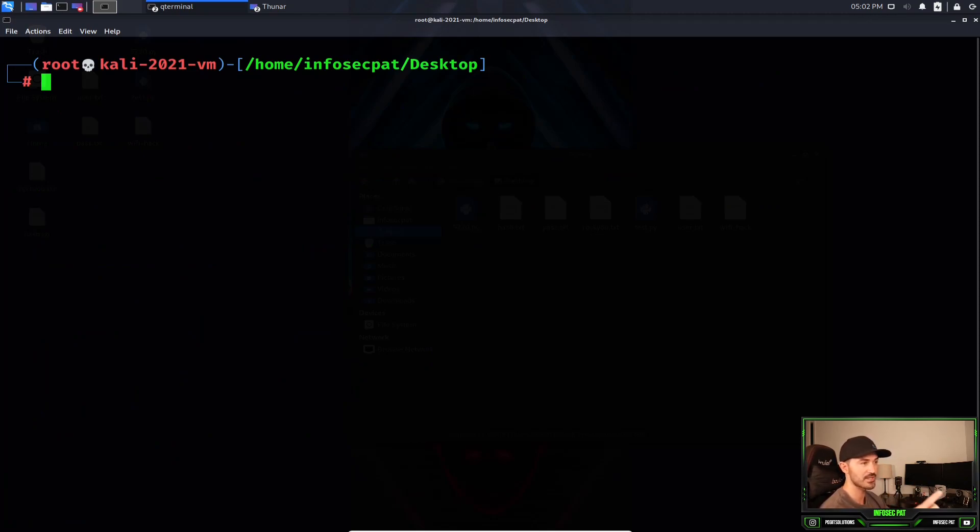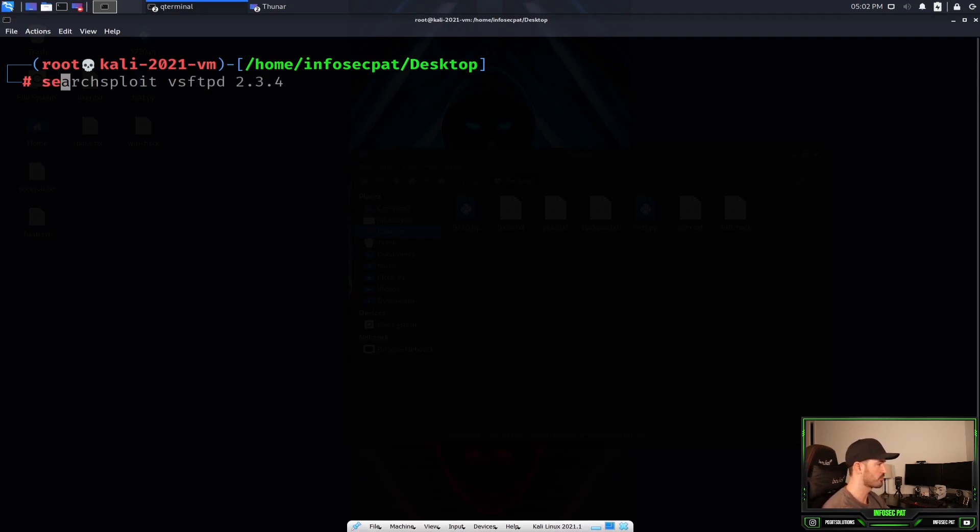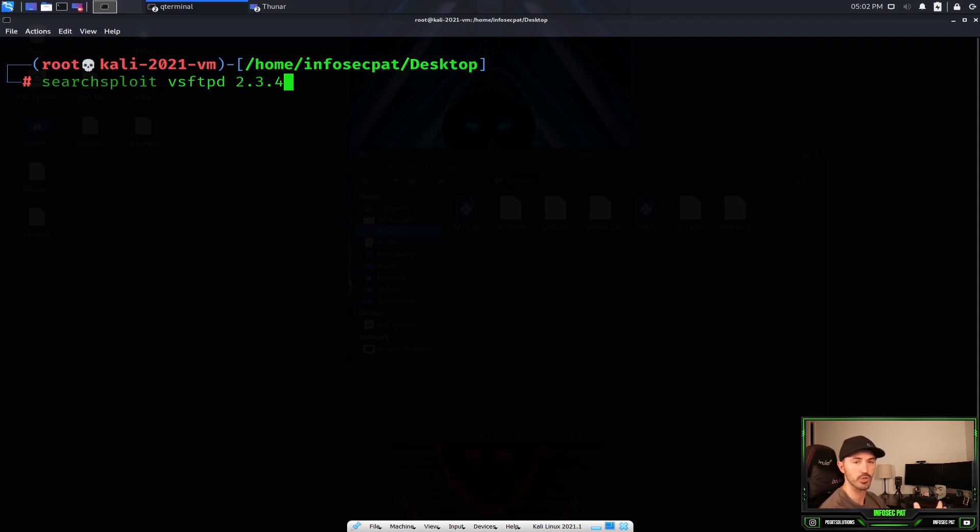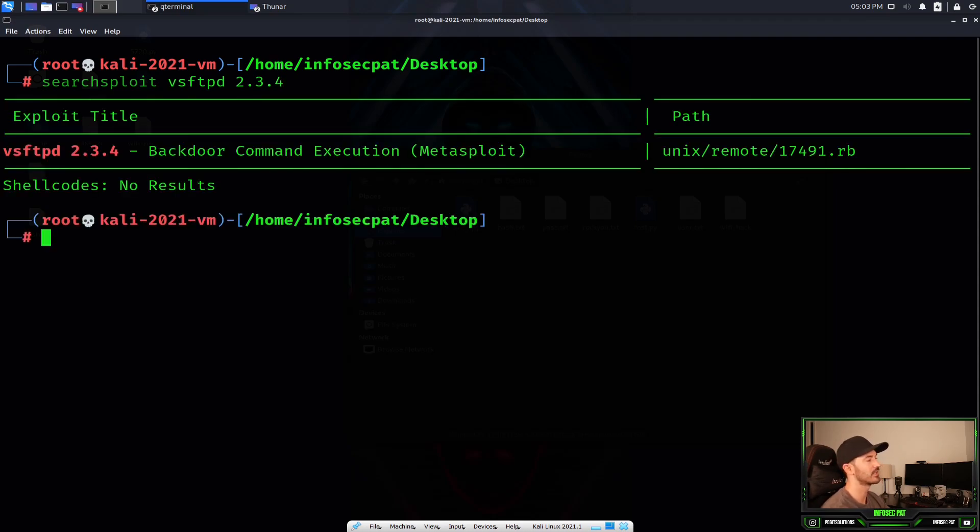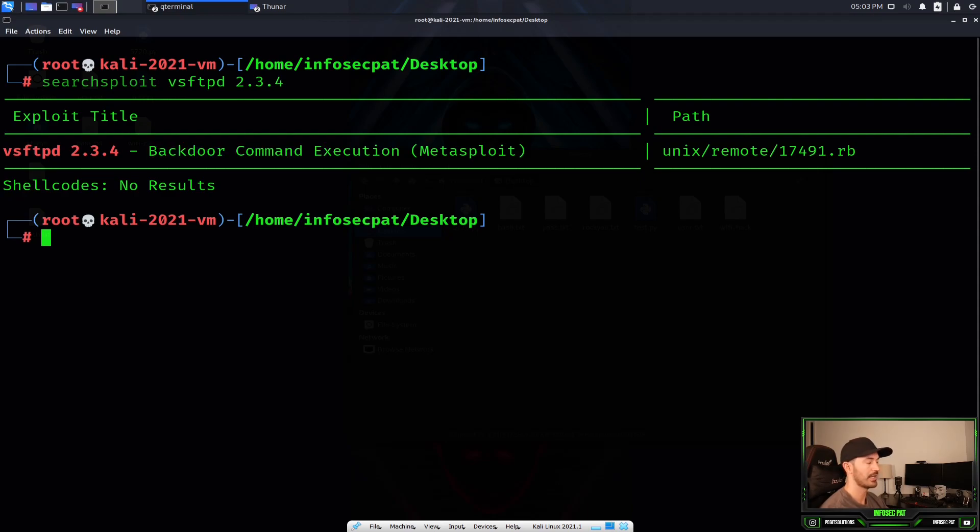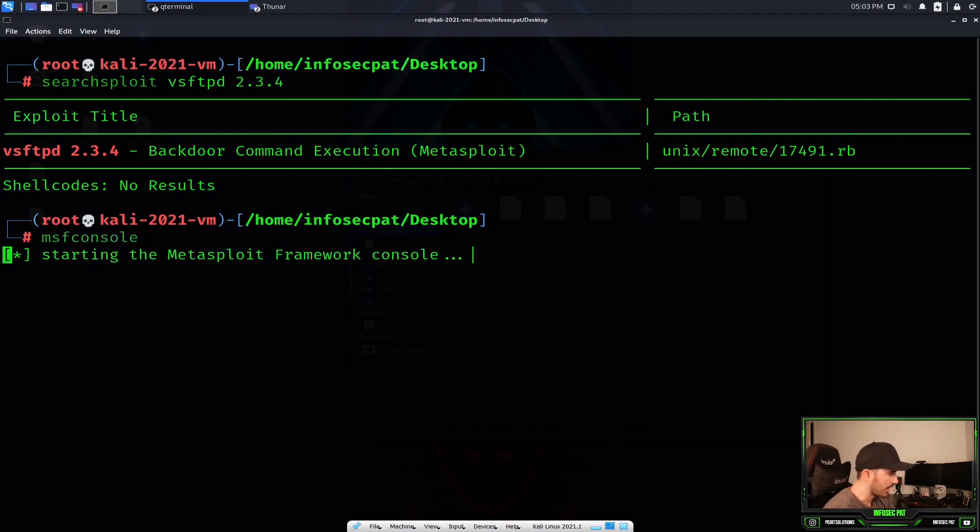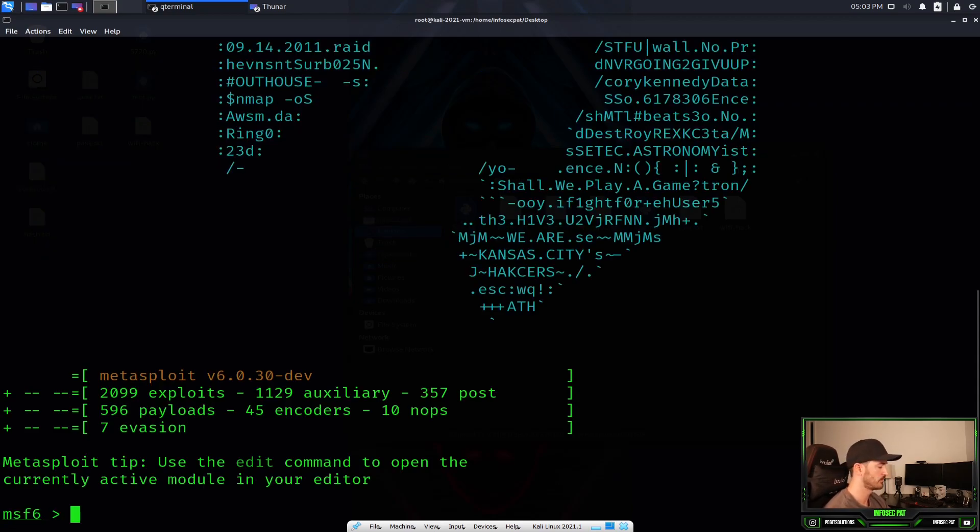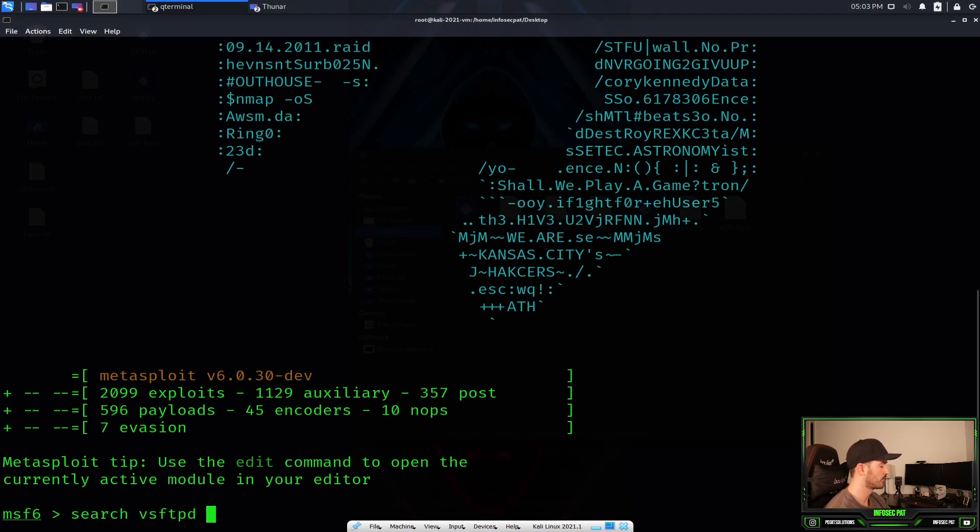The next task is to exploit VSFTPD 2.3.4. Let's do this really quick. We're going to run searchsploit. Searchsploit is like Metasploit, the Exploit DB database online by Google dorks and all that. We can run this and see if there's anything out there in that database. As you see here, we have a backdoor command execution. So with that, we can start up Metasploit and utilize this exploit to run it. Let's go ahead and msfconsole.